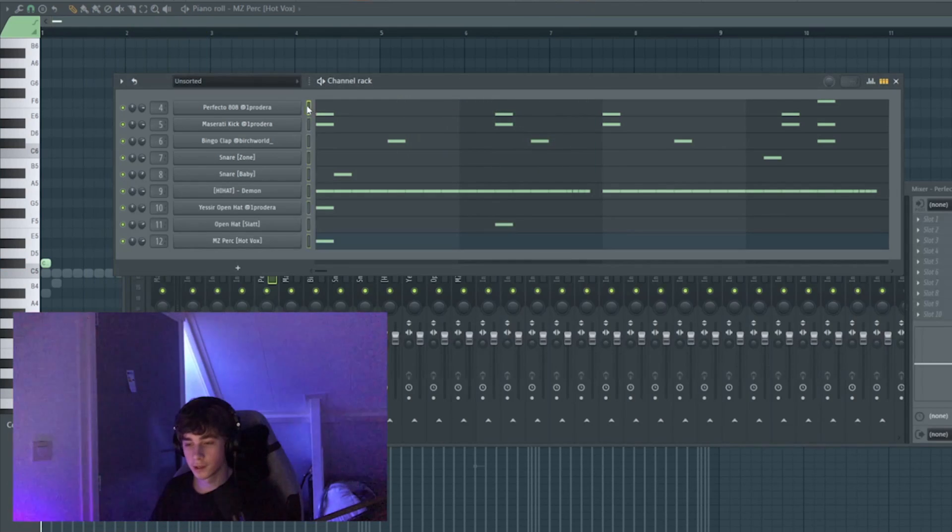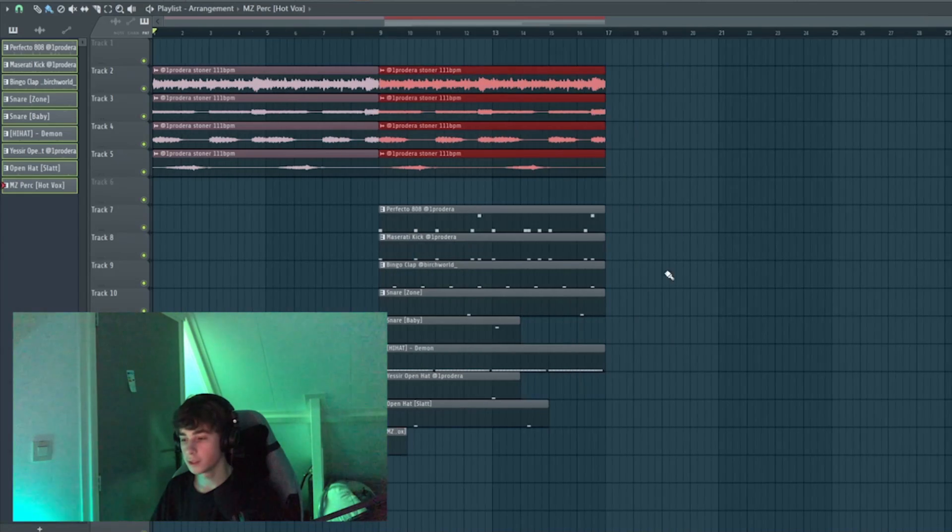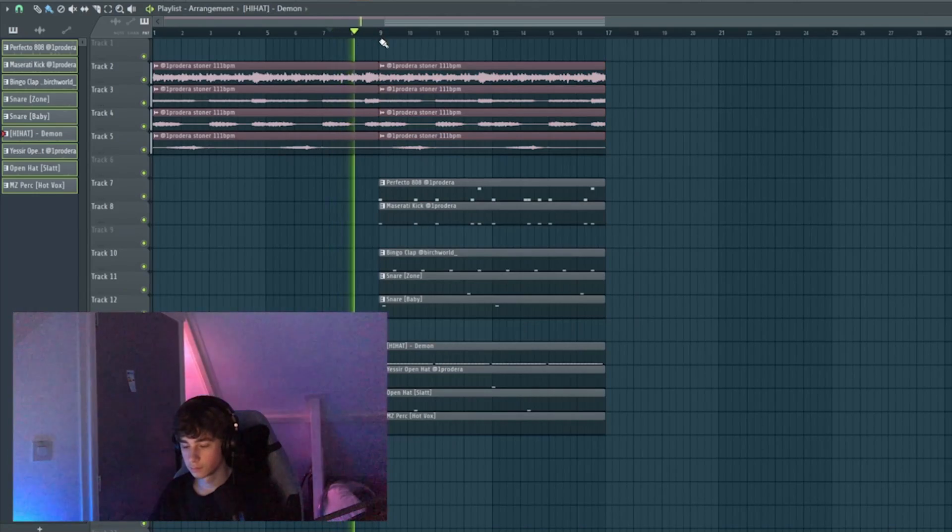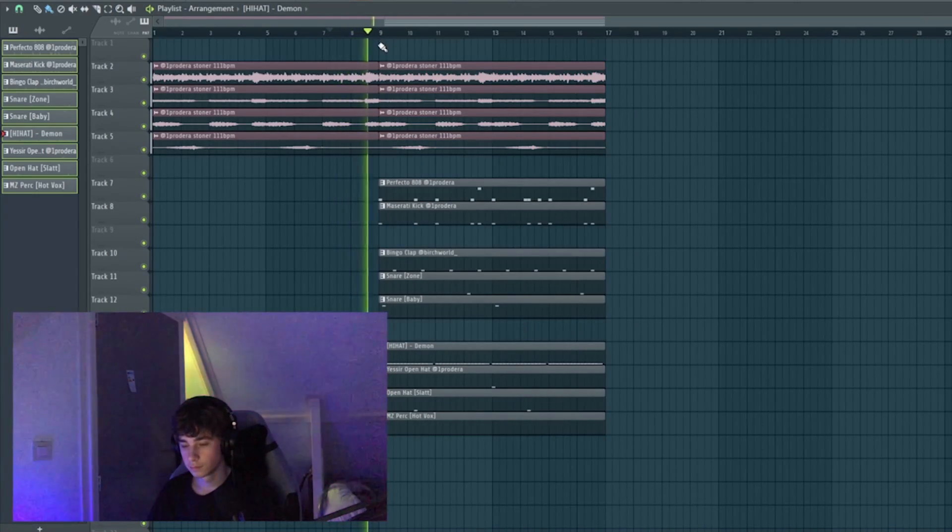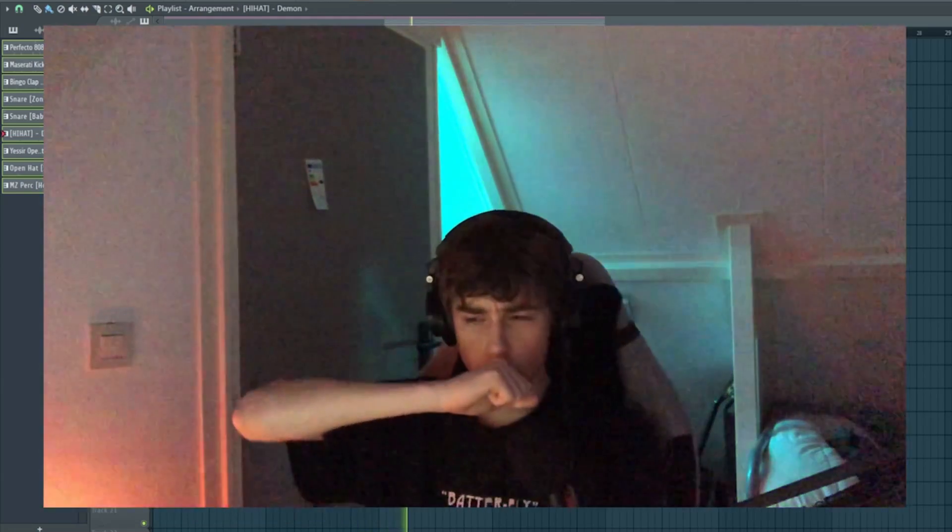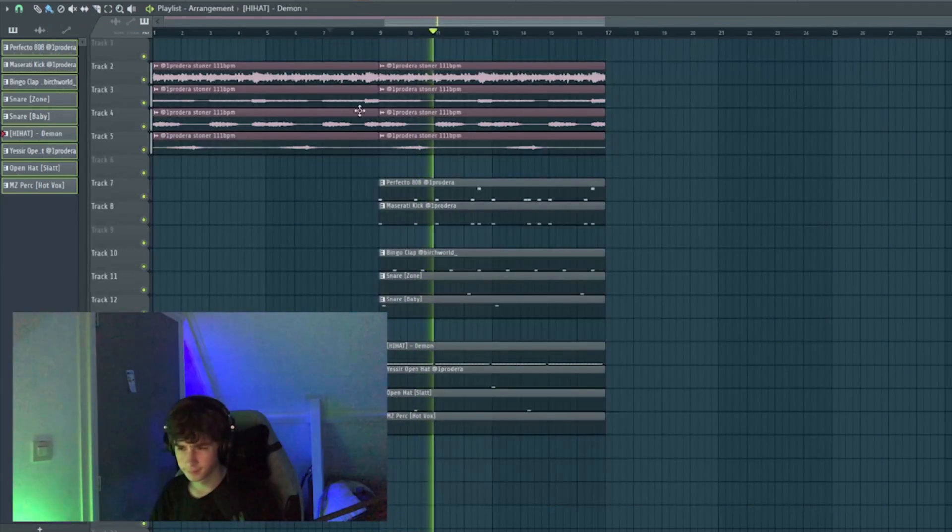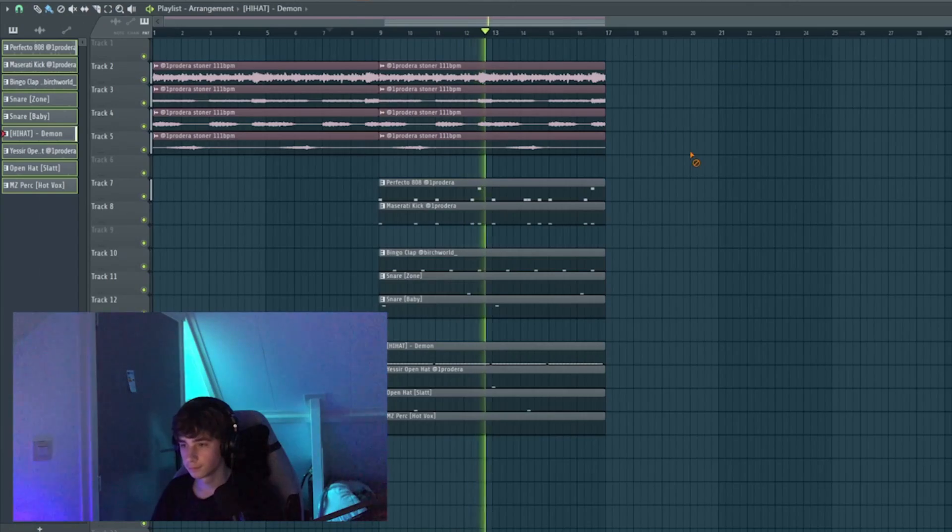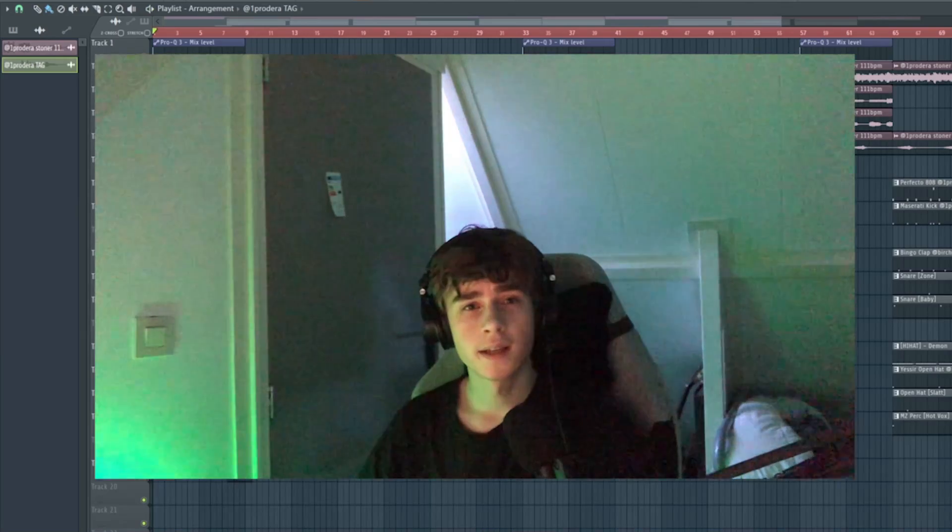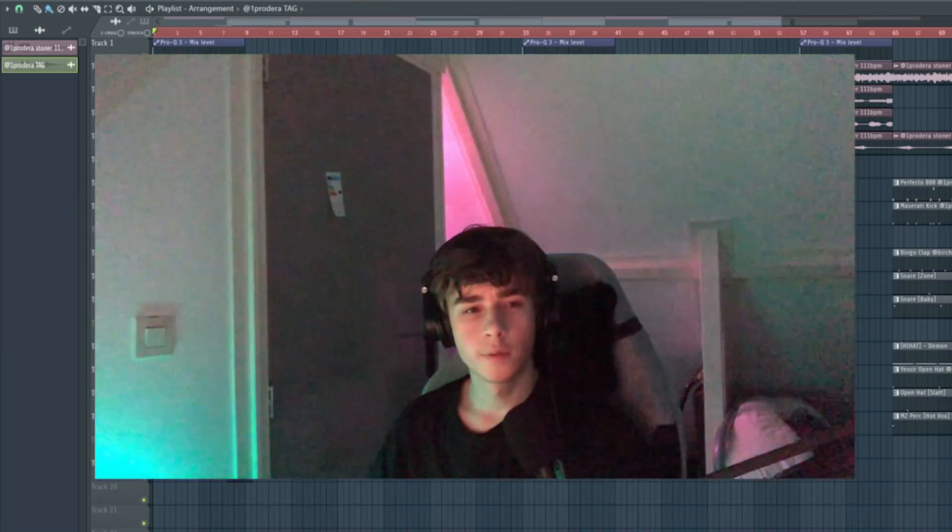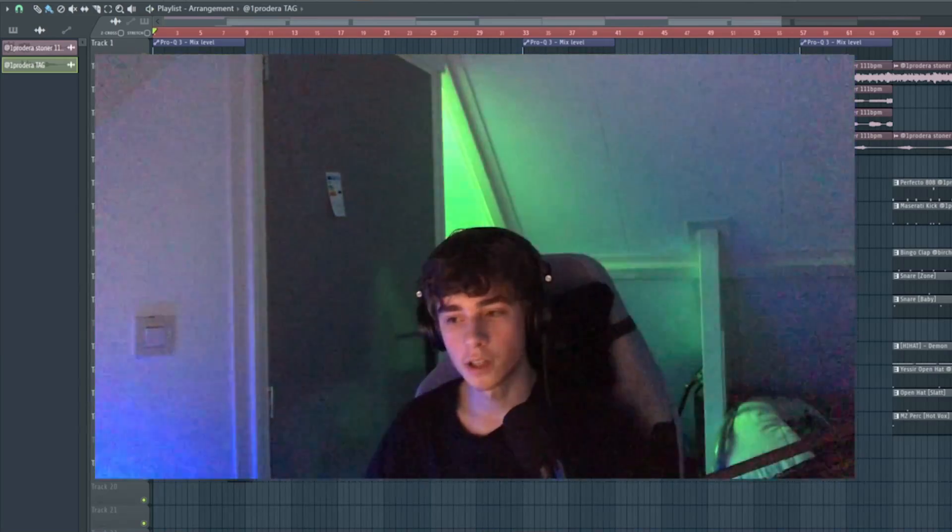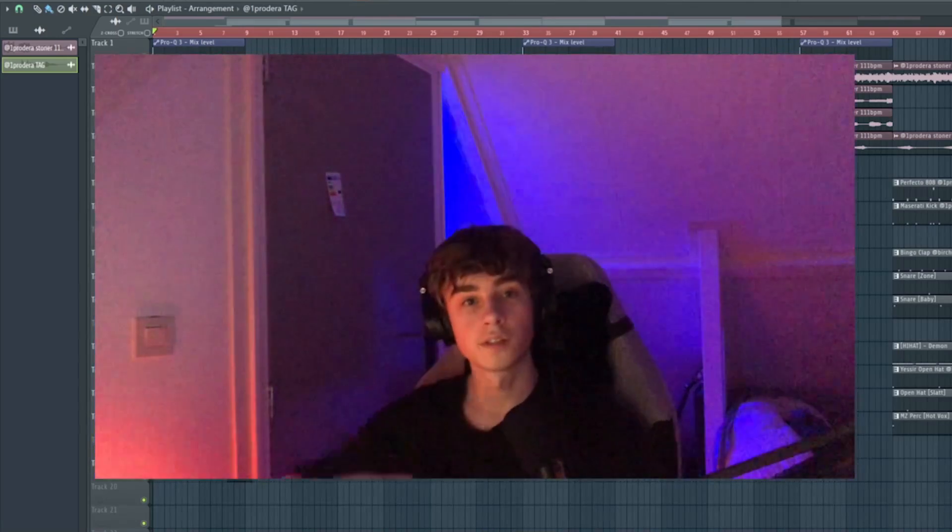I'm highlighting all the sounds. So now I'm gonna arrange the beat. And yeah guys, that's how you make a Wheezy beat for Gunna slash YSL in under 10 minutes.